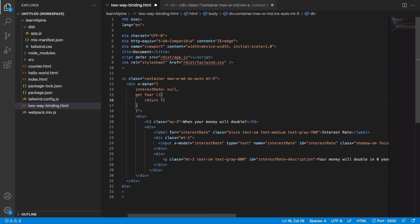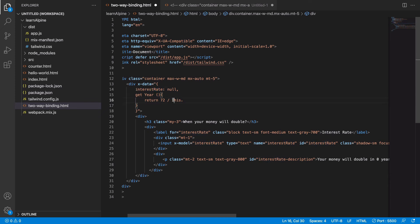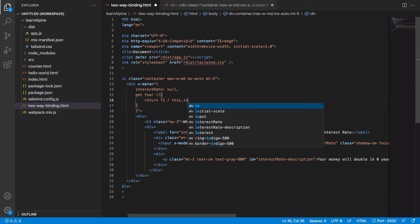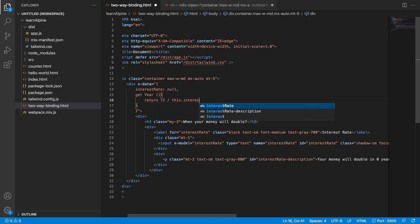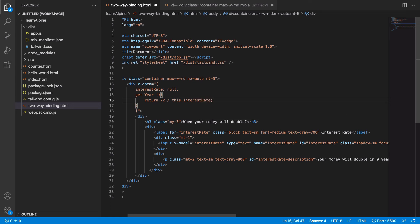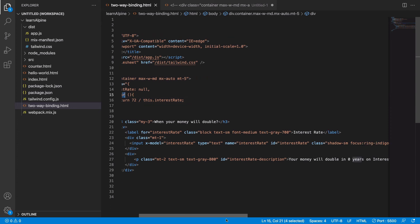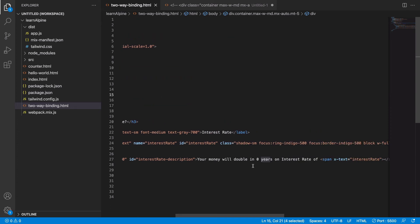It takes 72 divided by the interest rate. Always in a function we will reference the data properties with the help of this keyword, so this dot interest rate. So these are the number of years it will take for your money to grow into double. So here I can replace with the property x-text.